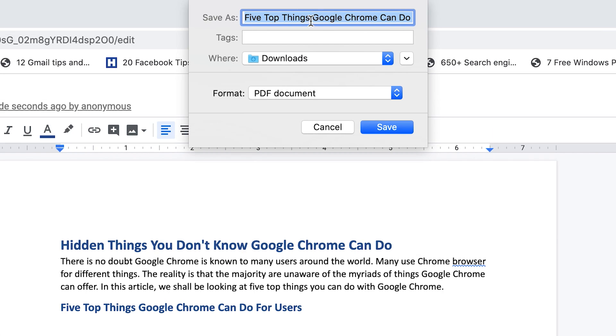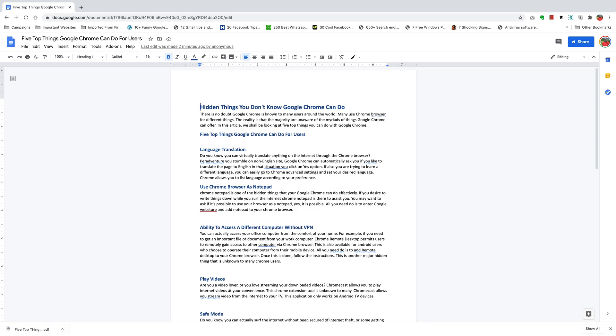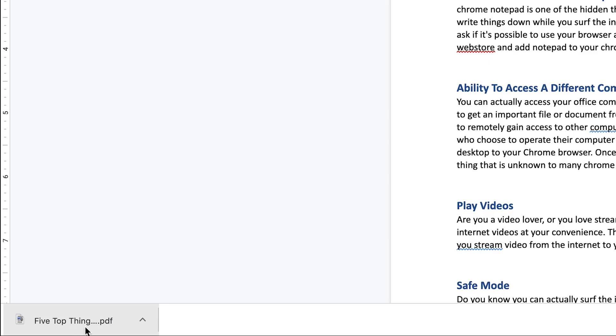In this dialog box that appears, you can change the name of the document, choose where you want to save it, and confirm that the format is PDF document. Click on Save and the document will be downloaded in PDF format.